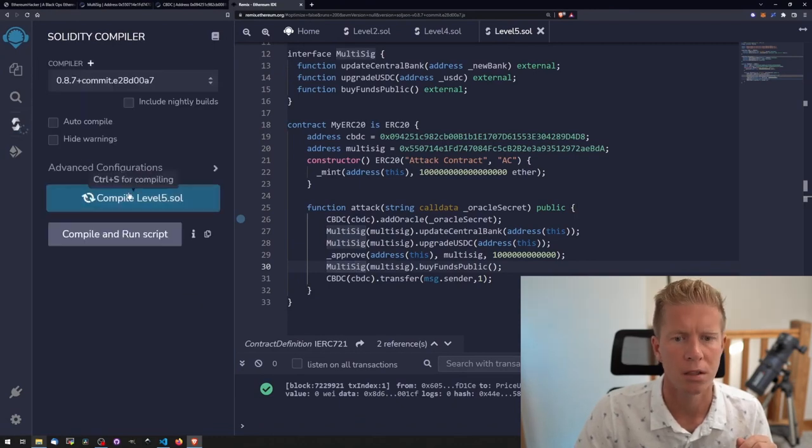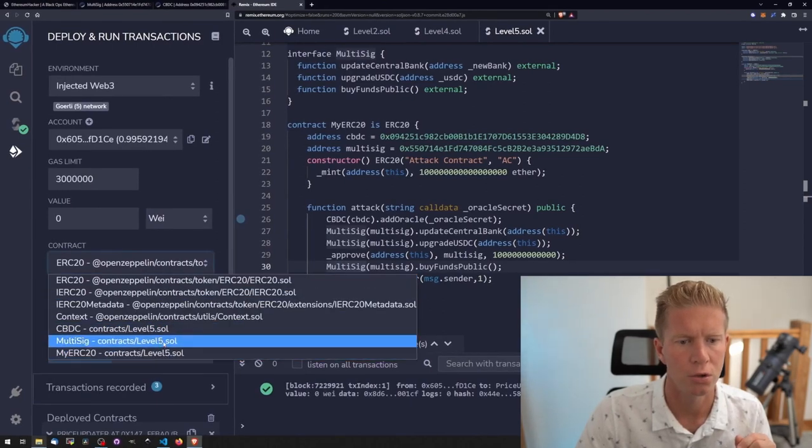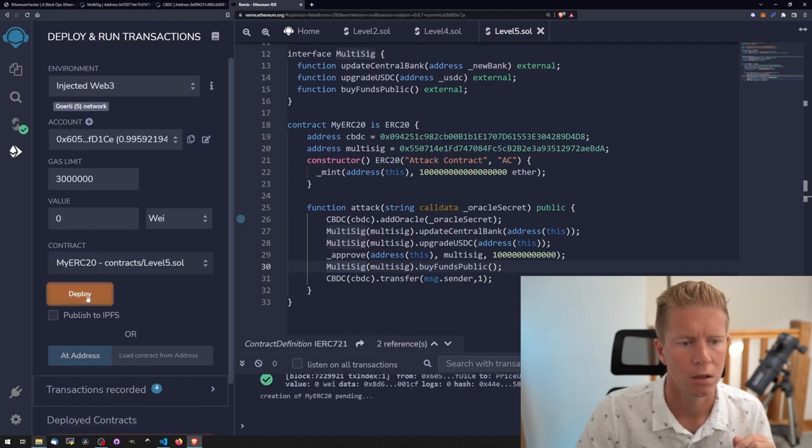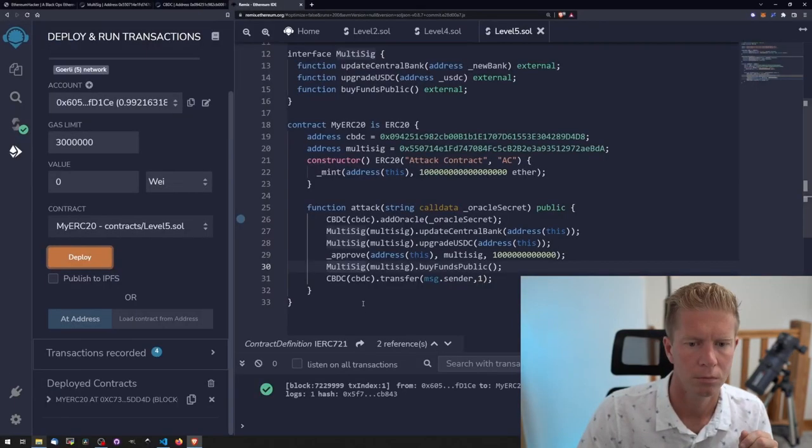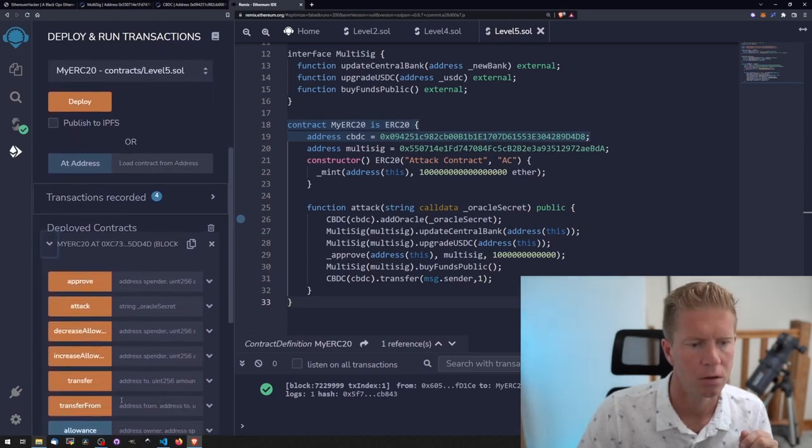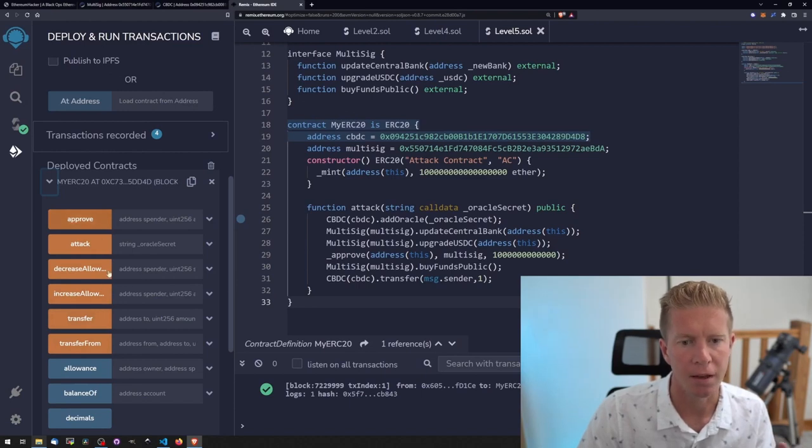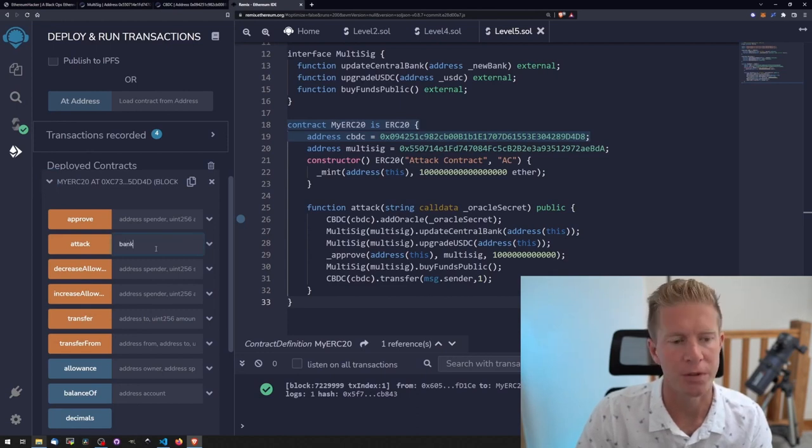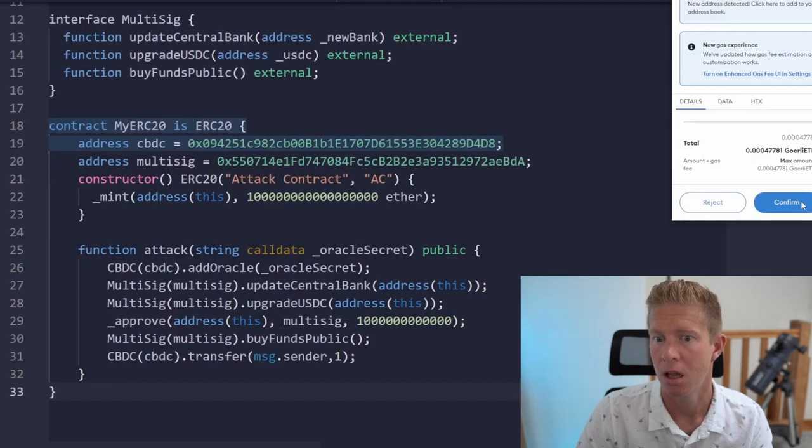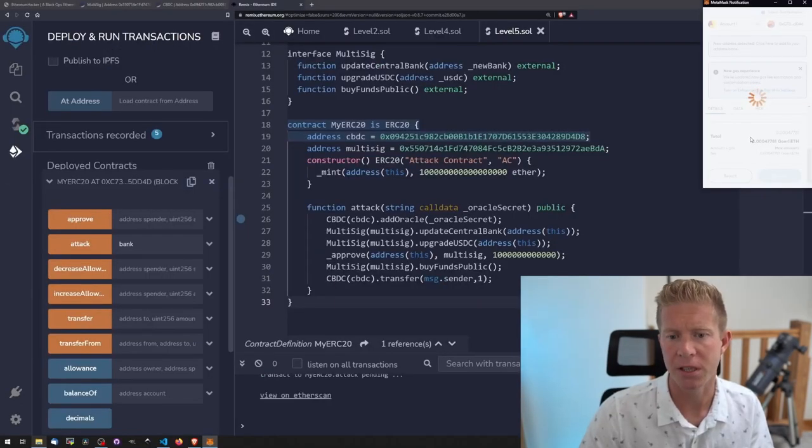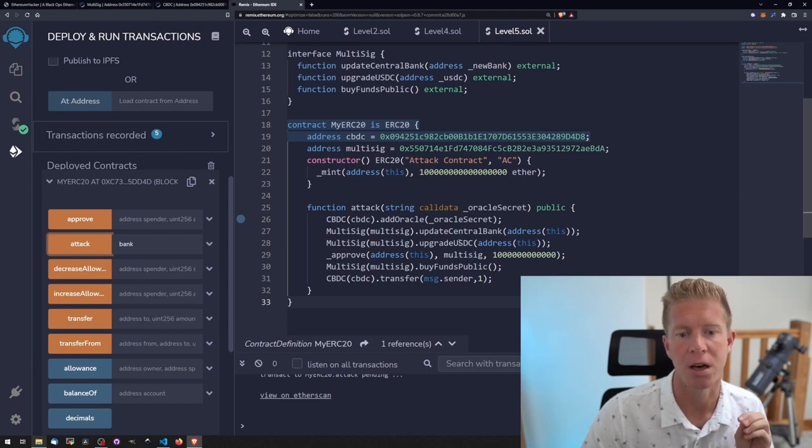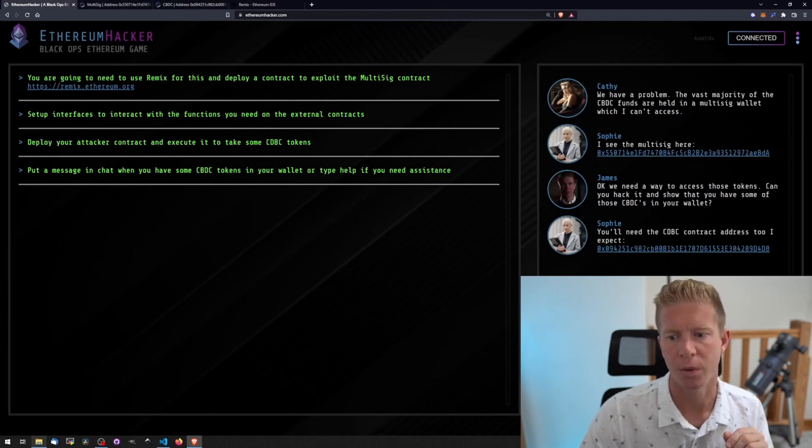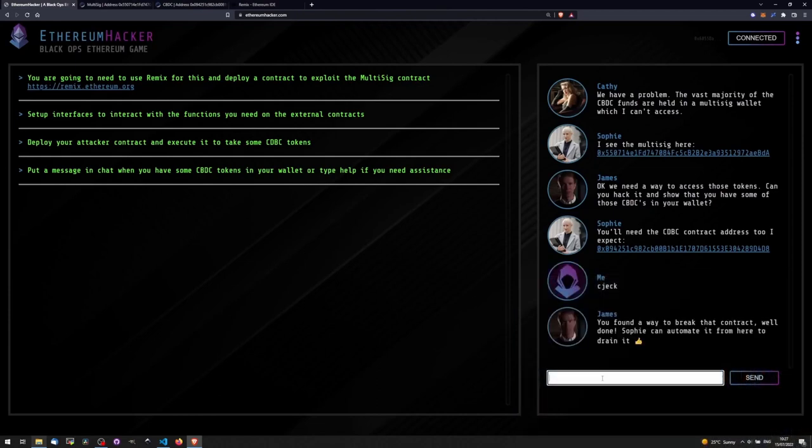Let's go ahead and compile this. Change the contract to MyERC20. Deploy. That's going through. Let's expand that out. I've also got a lot of functions here because we've got an ERC20 token itself, so we've got all the inbuilt functions as well. Let's put oracle secret in as bank, which we already knew from the previous challenges. Then let's confirm this transaction in Metamask. All that should do is run through all these different transactions, interacting with the different functions on the different contracts. What we should end up with is one of the central bank digital currency tokens in our wallet. That has gone through. As always we can go back here, type anything, and that challenge is completed.